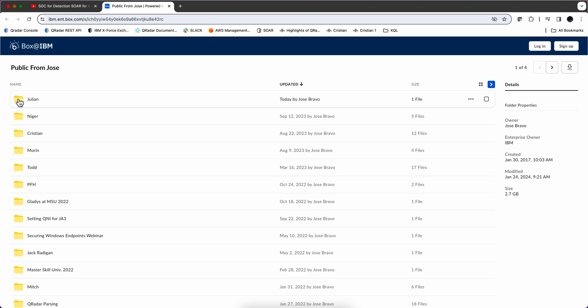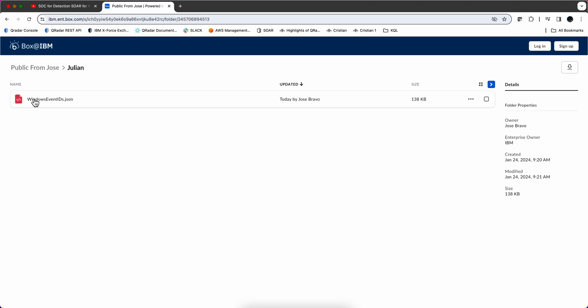And I just created this folder under the name Julian. And in there you are going to find this Windows Event ID JSON. You want to download that because that's what we are going to be using to populate that reference map.